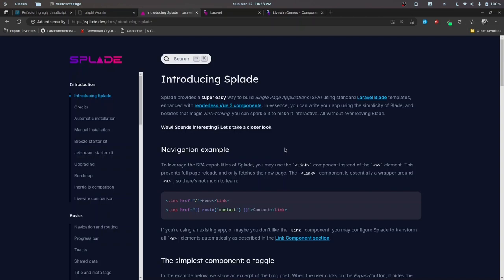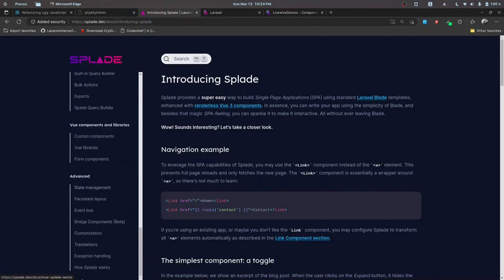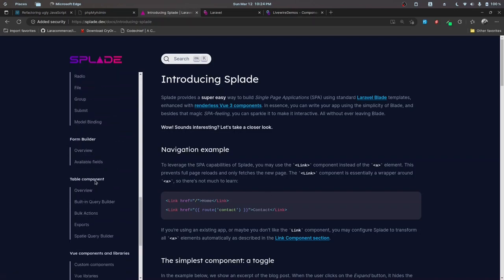Hey everyone, this is Saban Sharma here and I'm back with a new series. In this series we'll be working on Laravel's Blade (Splade). If you are unaware about Laravel's Splade, it's a relatively new tool that provides a super easy way to build single page applications using the power and DX of Laravel Blade. It uses renderless view components under the hood, so you can check out the blog written by Adam to get an idea about how this works.